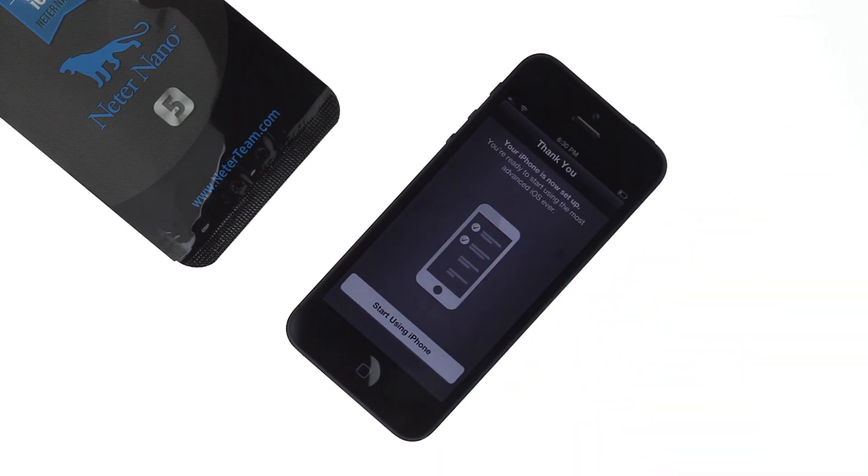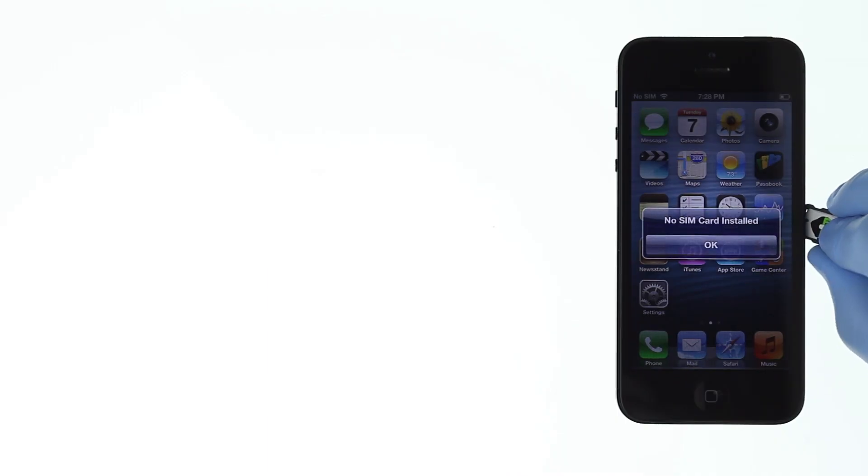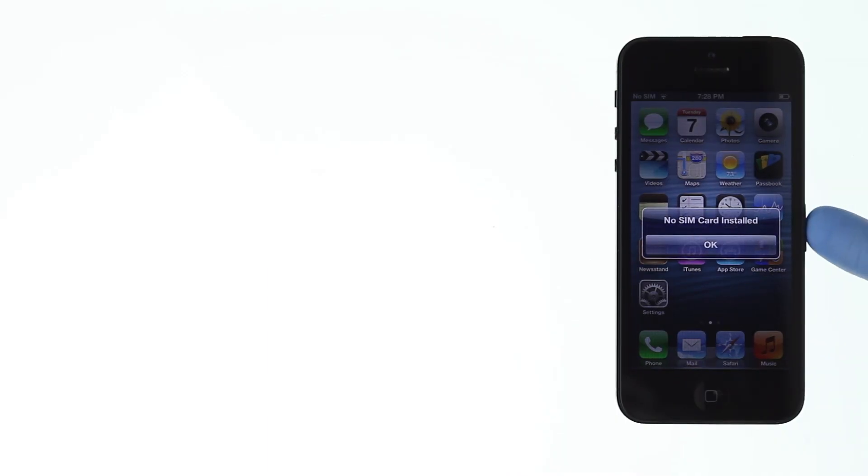Remove Sprint SIM card. Insert your SIM card and the Nita Nano into the iPhone.